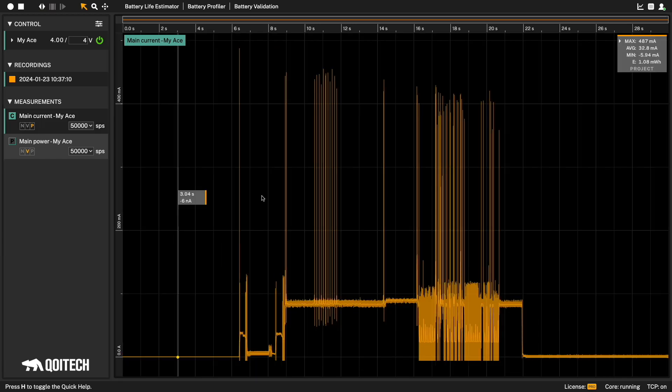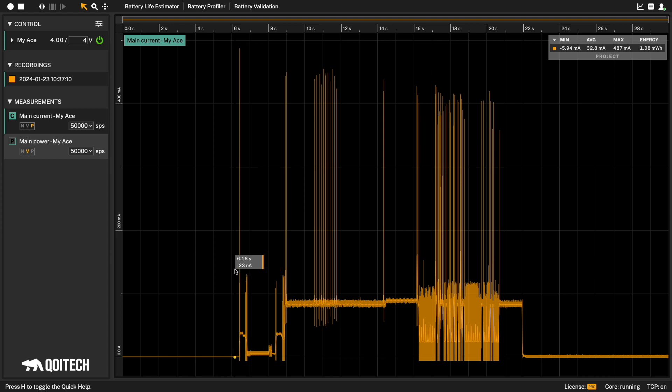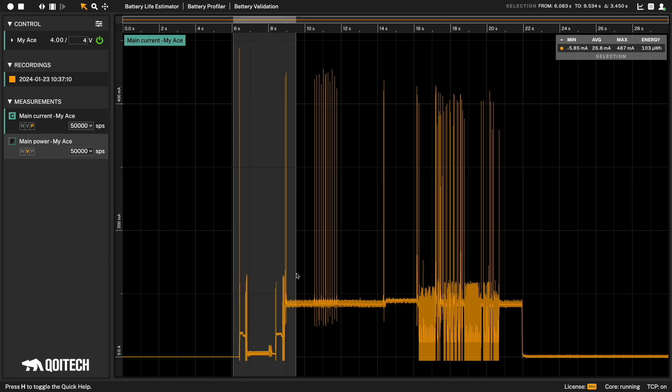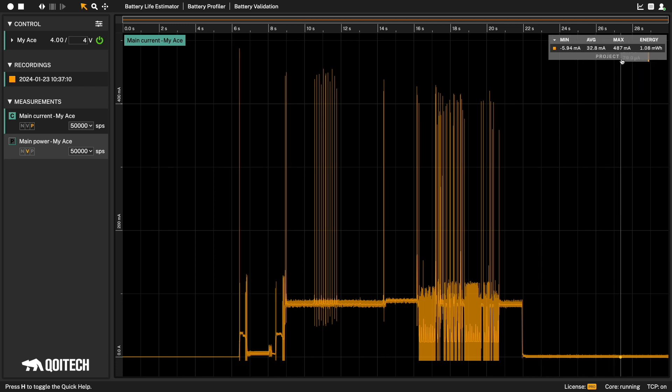In the upper right corner of the graph, you can see a statistics view. By default, it shows the statistics for the whole project when nothing is selected. When making a selection in the graph, you will see the statistics for the whole selection. When selection is removed, we are back to the default for the whole project.